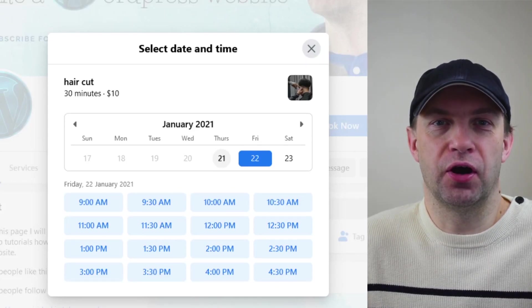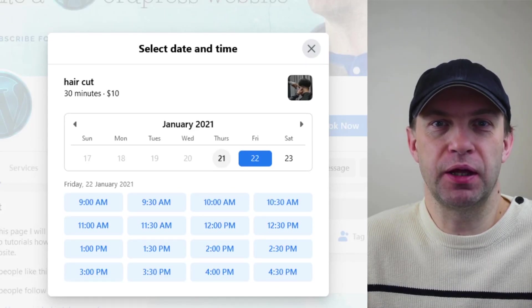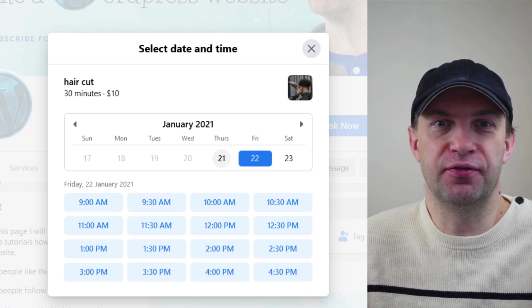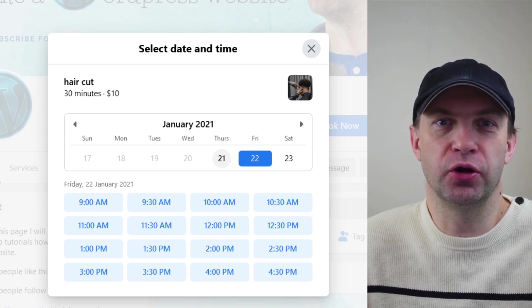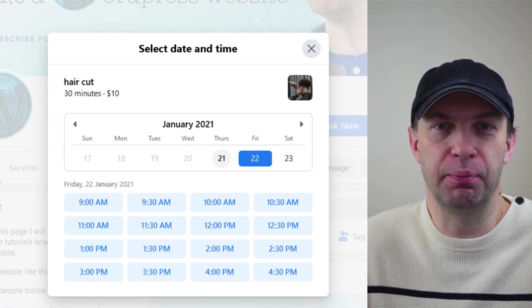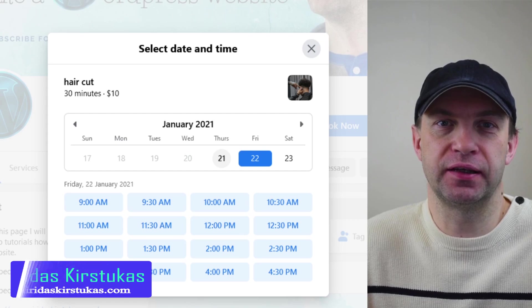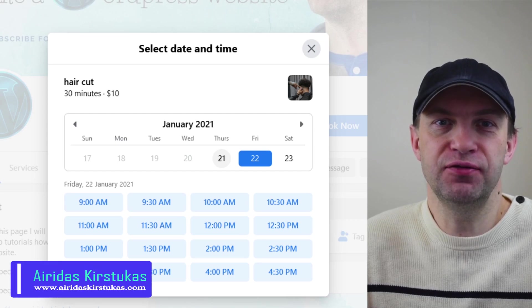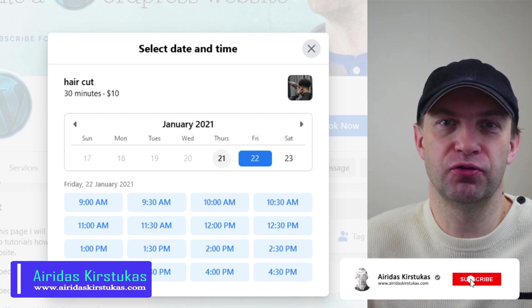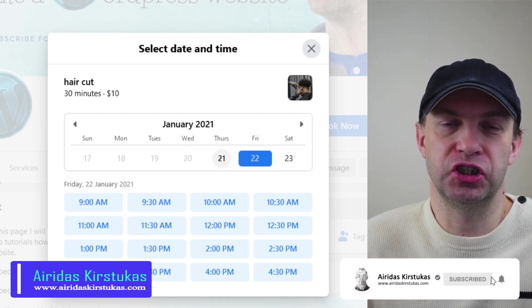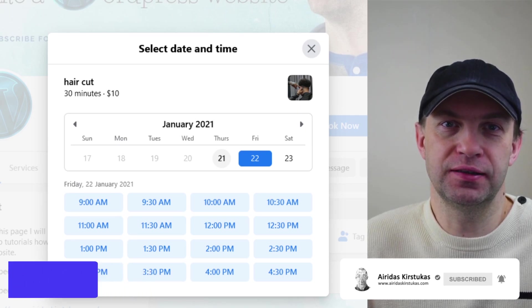Hello, in this video I will show you how to accept appointments via Facebook page without any third-party application. By the way, my name is Airdas Gerstukas and if you like this video, please don't forget to like, share and subscribe. So let's begin.